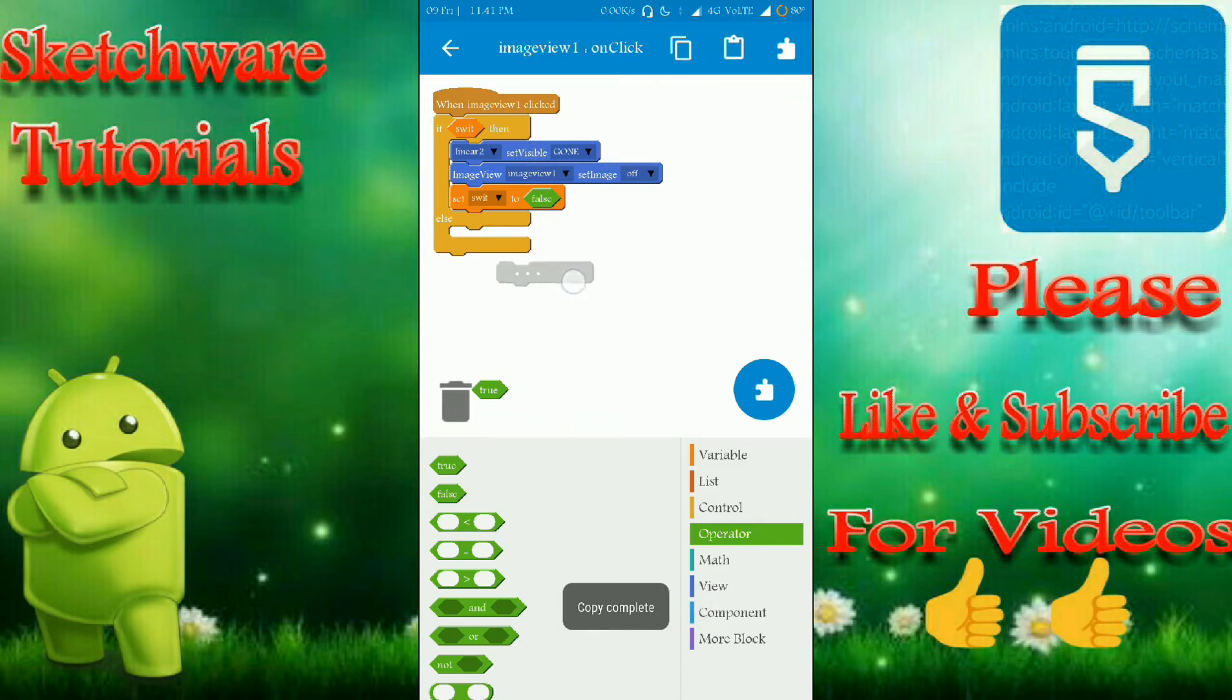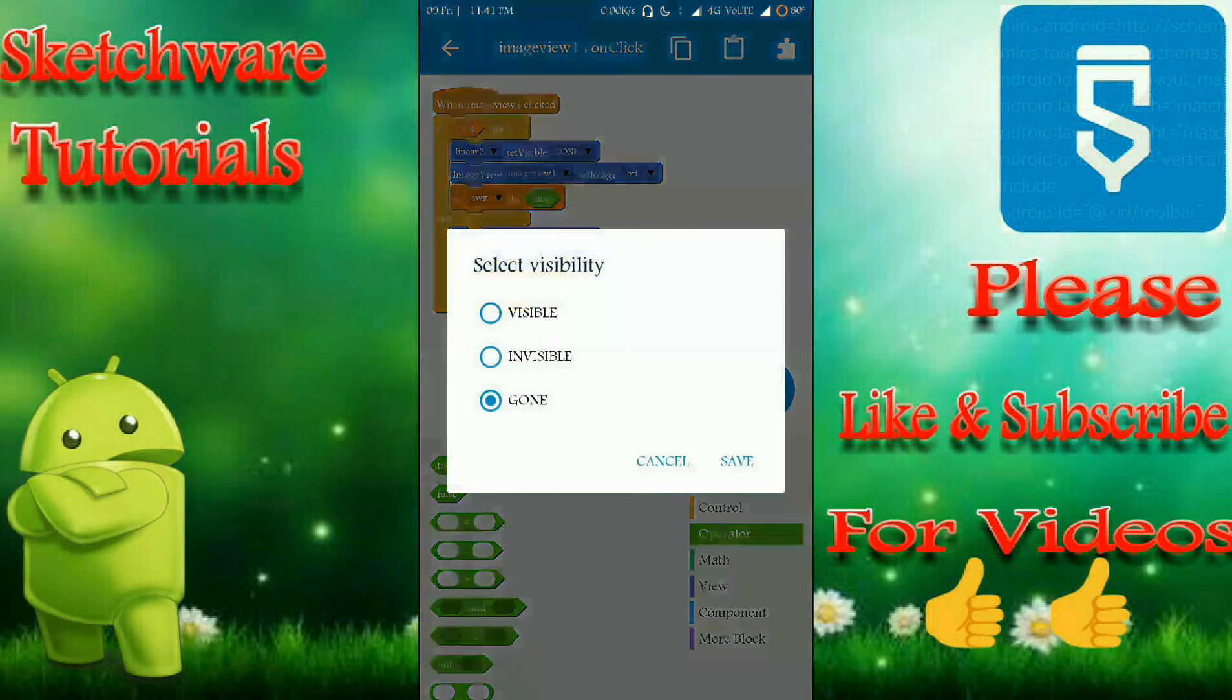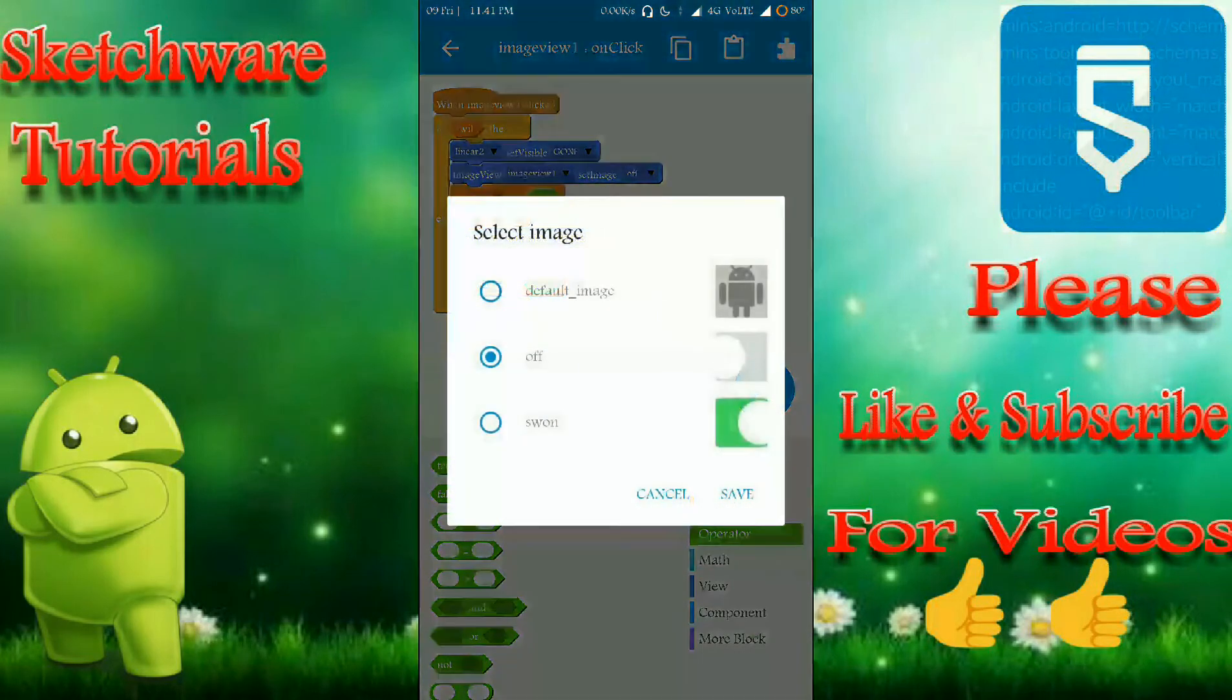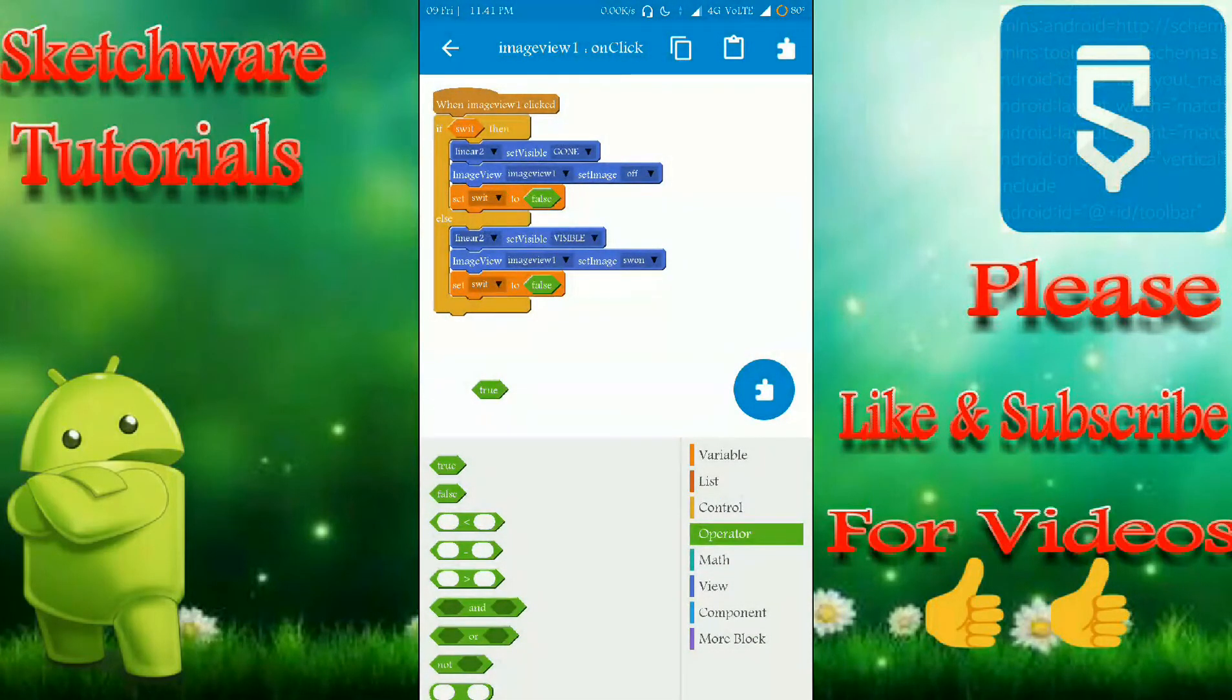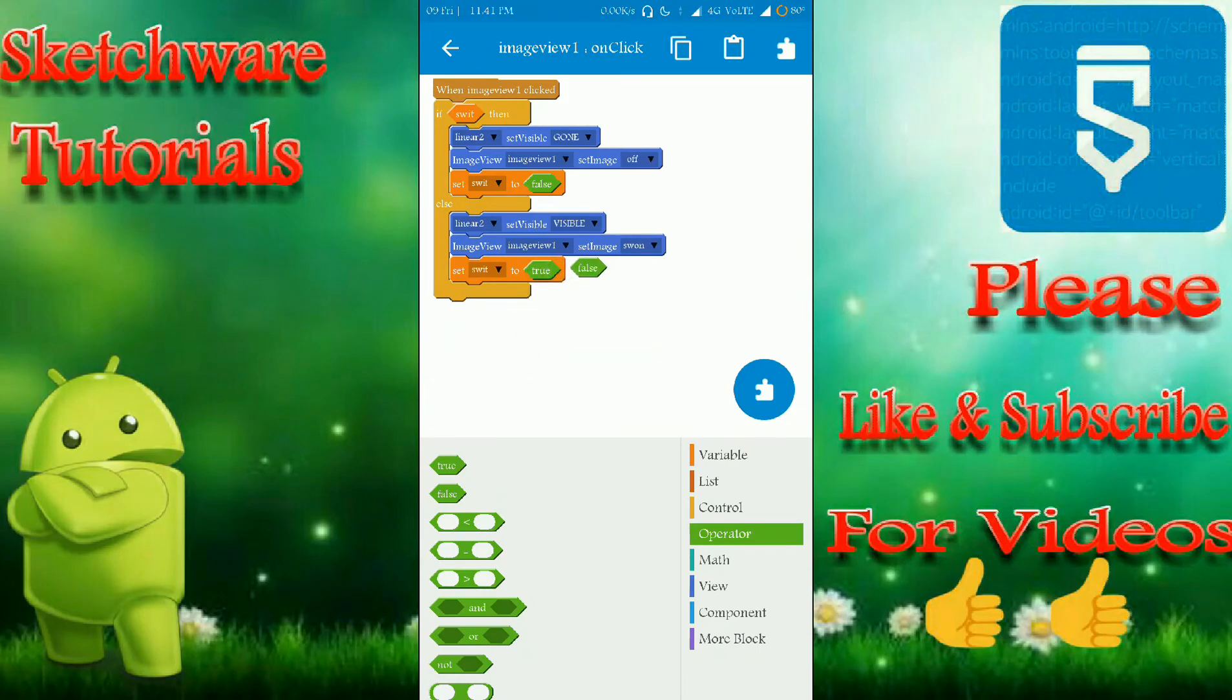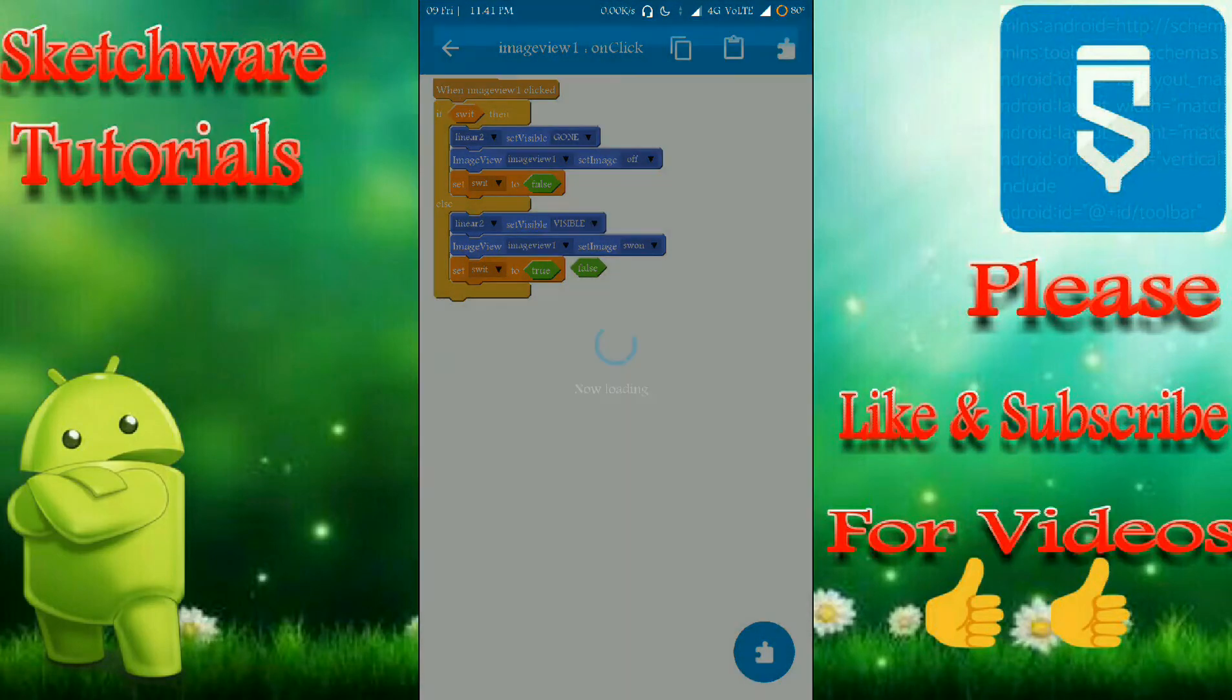That's it and set to here. That's it, logic section is also complete. Let's run the app and let's see whether it's working or not.